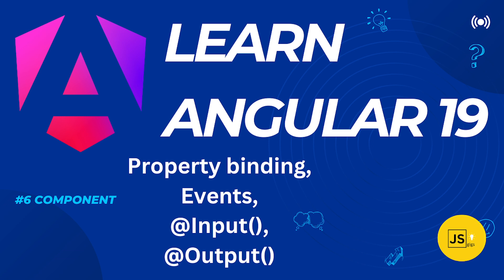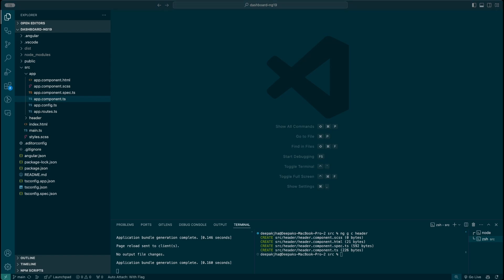Hello everyone, welcome to JSGeeks, my name is Deepak. In this tutorial I'm going to be talking about property binding, and then we will quickly see what event handling is all about, and after that we are also going to be seeing @Input and @Output decorators.